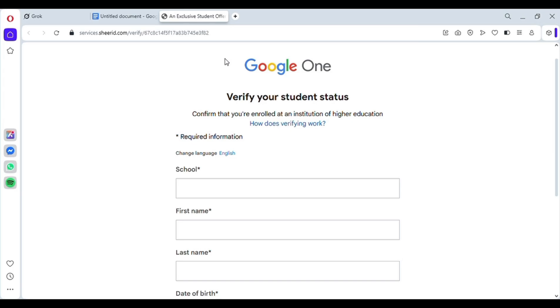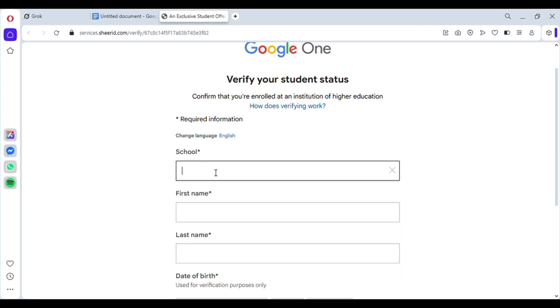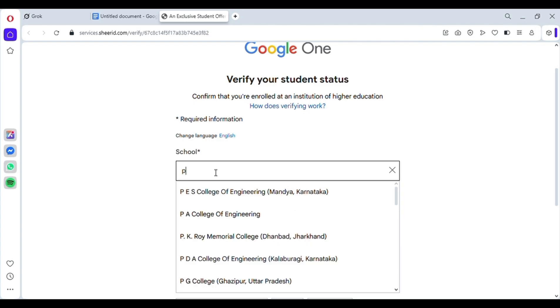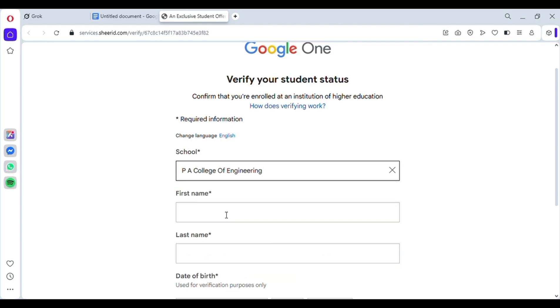But before that, we need to enter student details here. So simply click on school, and just type any single word. Just like I typed P. And here many schools or universities will be shown. Just simply choose the one that has no address written next to its name. I mean, select the one which has only the college name. No state or city listed. So simply click on it.